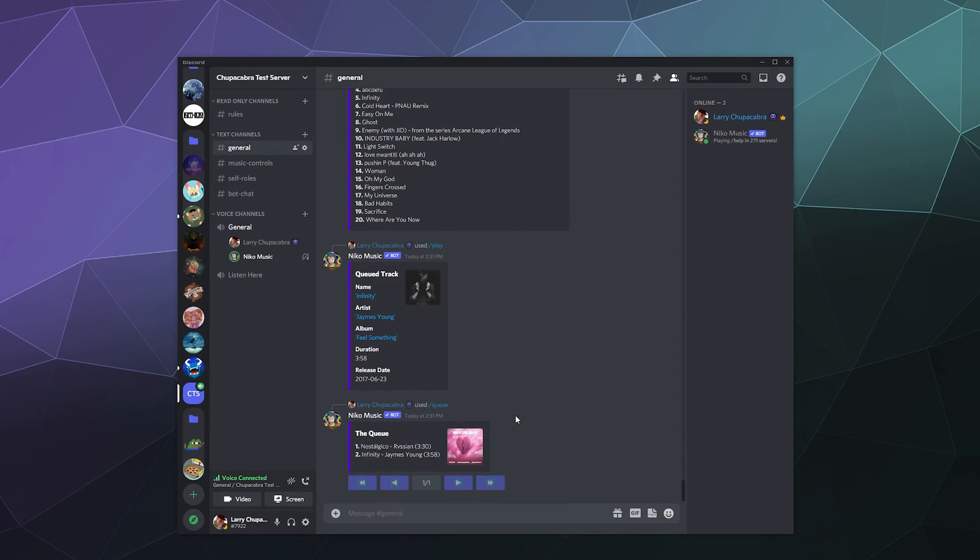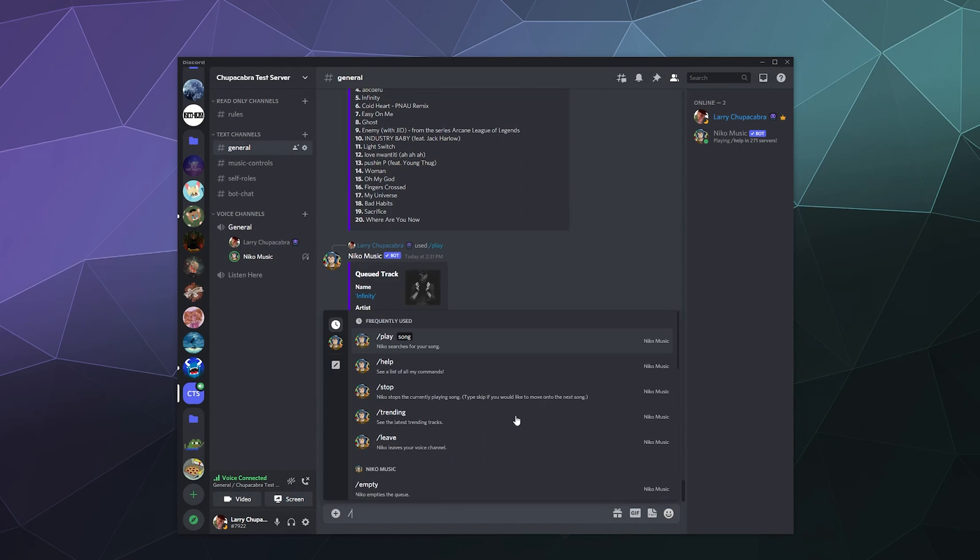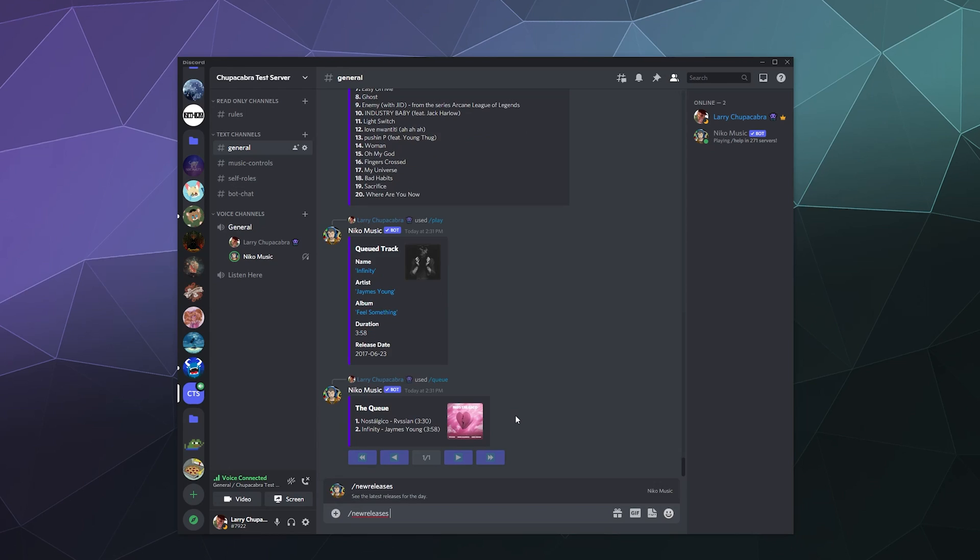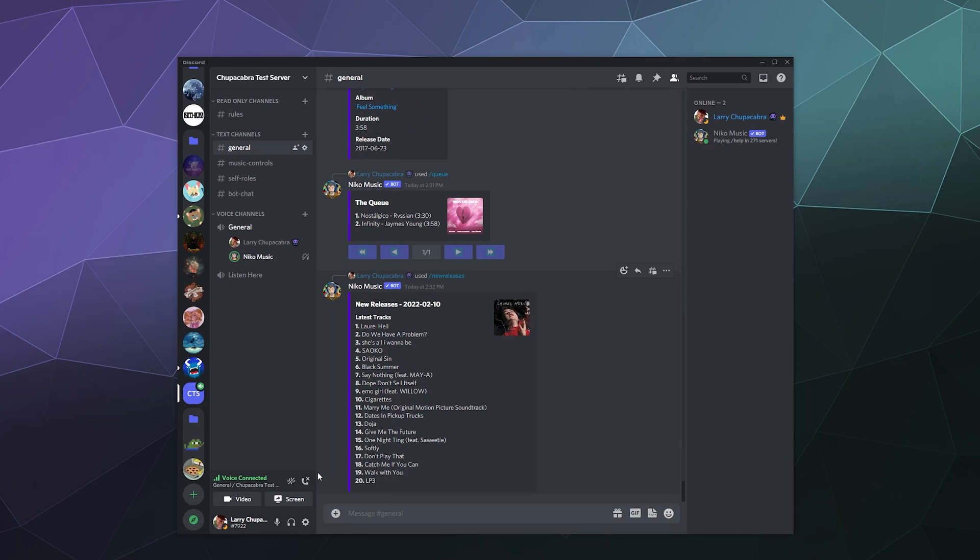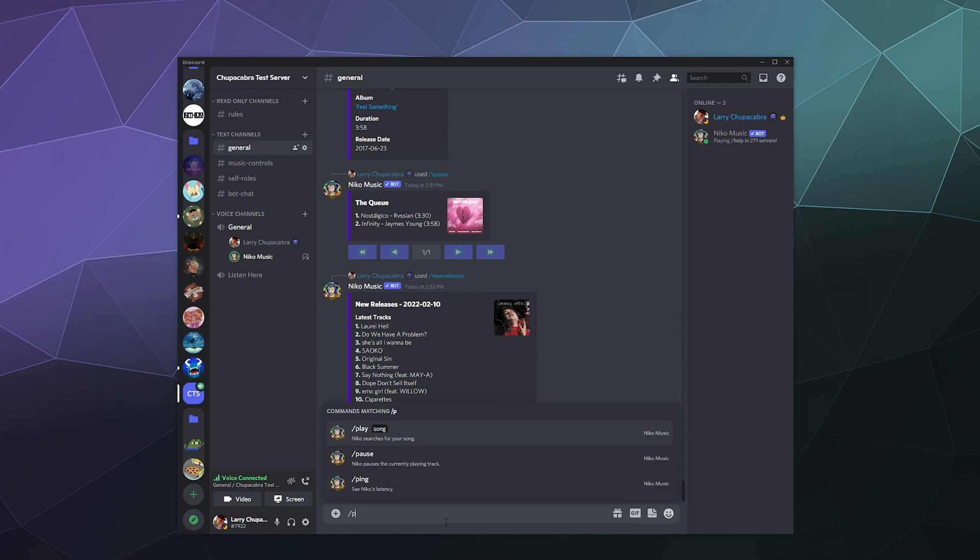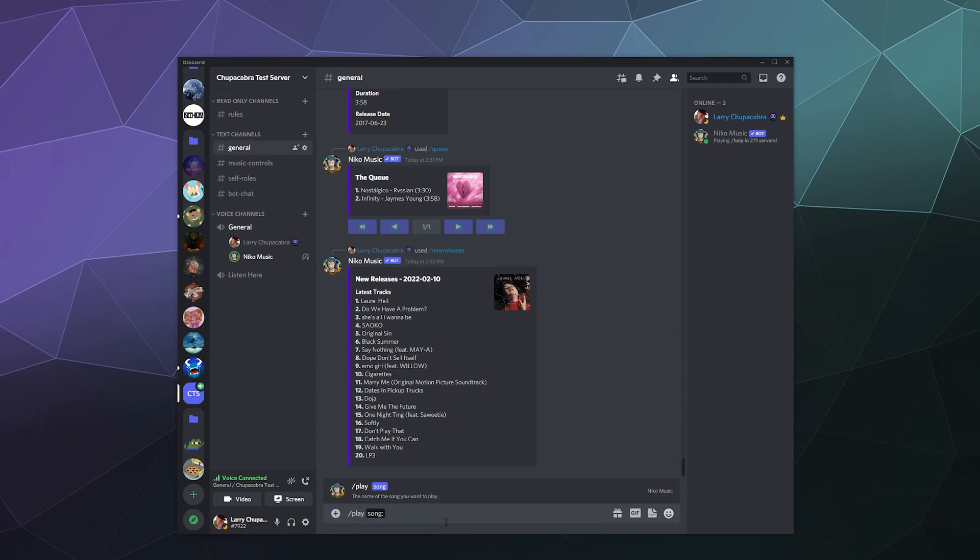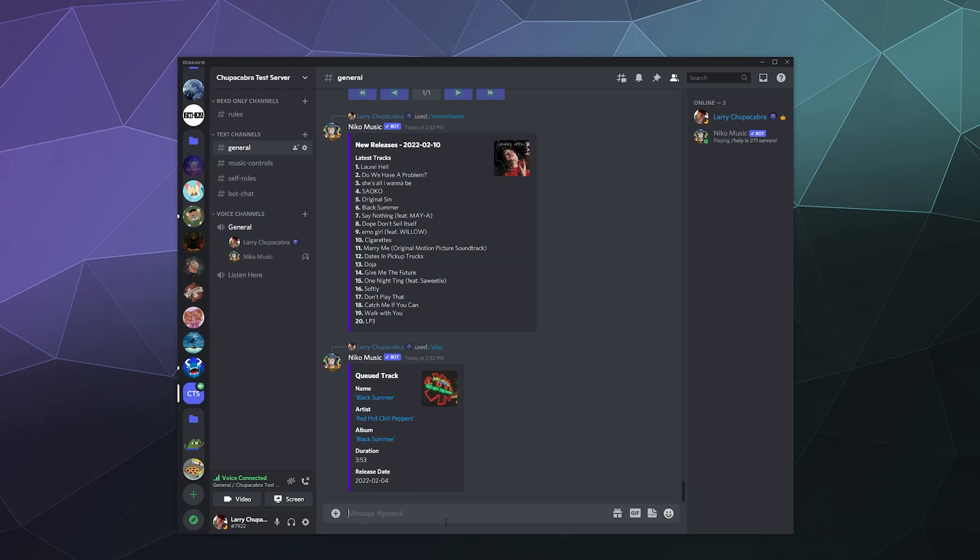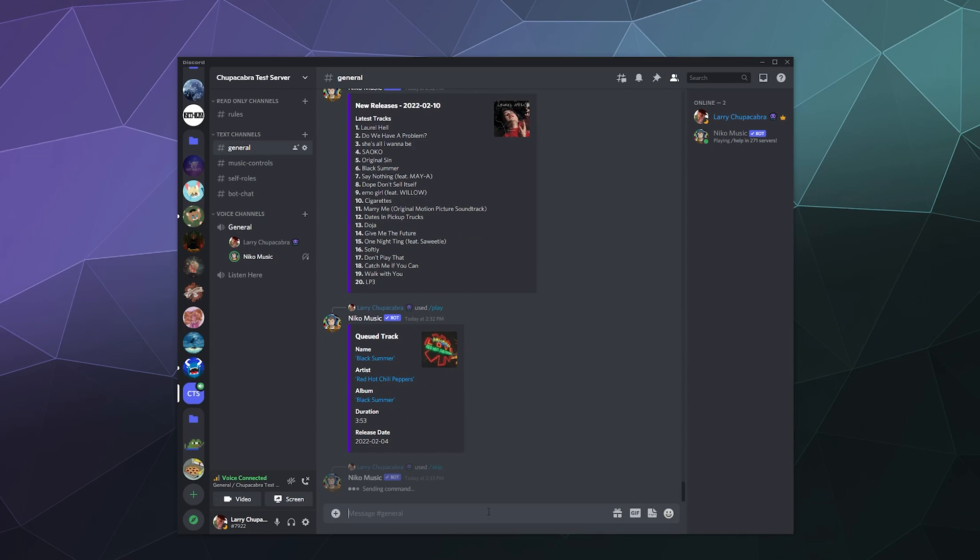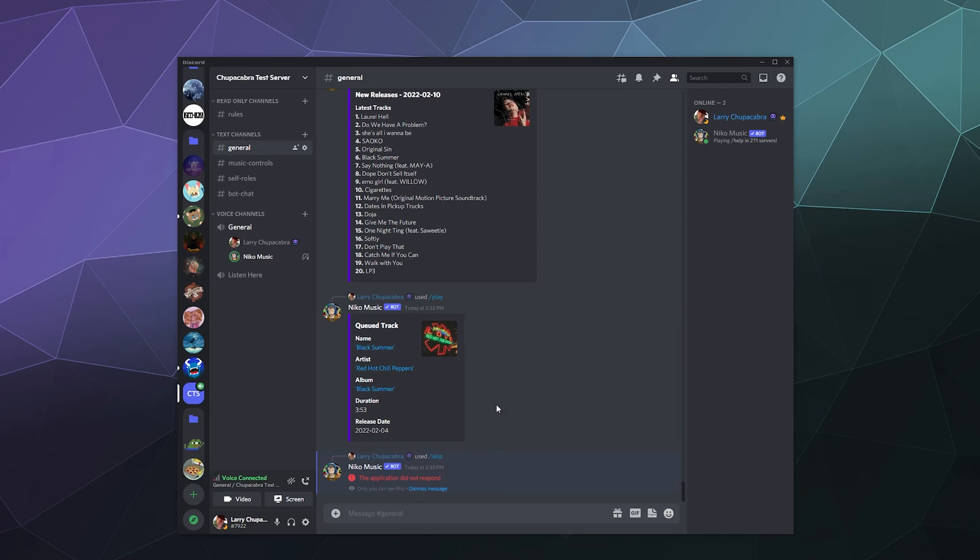Let's see what is under new releases. So under newer releases, we have a whole bunch of stuff and I'll just say slash play song name. Let's do black summer. No idea what that is, but we'll just add that to the queue. Then we can type in slash skip and then we can just skip to the next song in the queue.